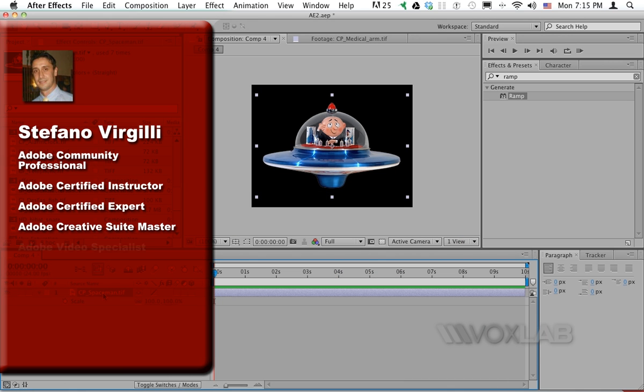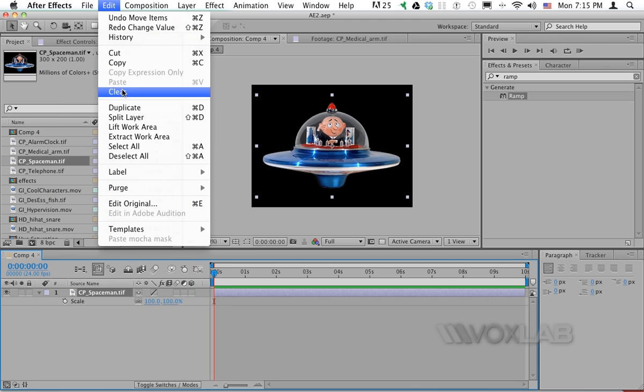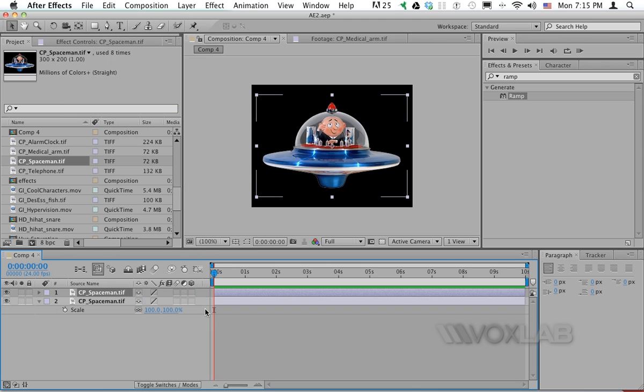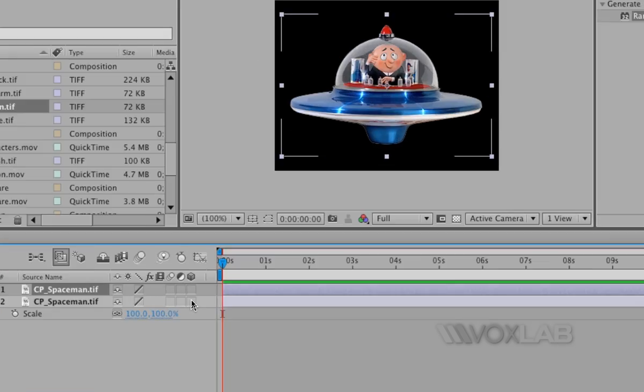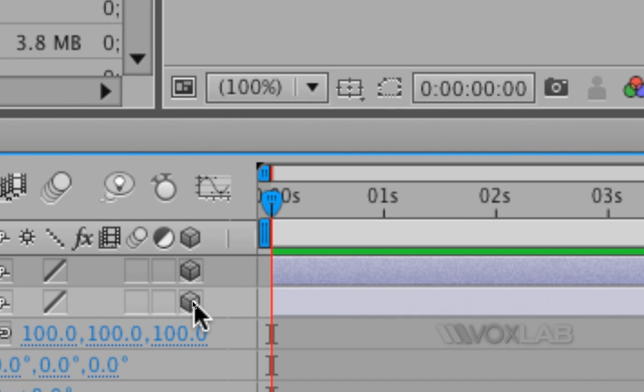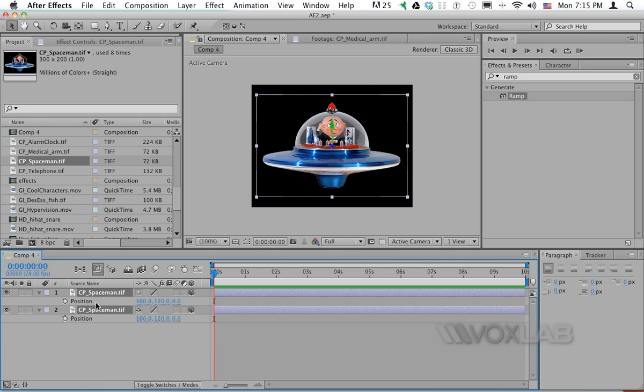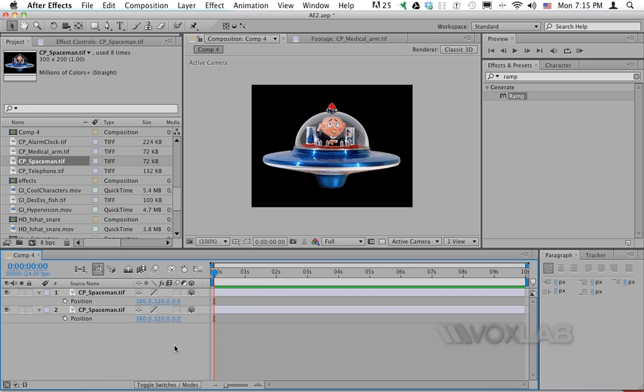I'm gonna make a duplicate of this layer using Edit Duplicate. I make both the layers 3D by clicking the little square in the box just beside each layer. As you can see, immediately After Effects adds new properties. All I want to see is position.